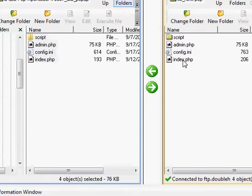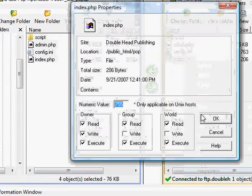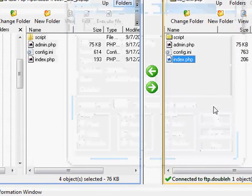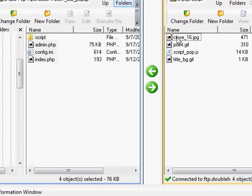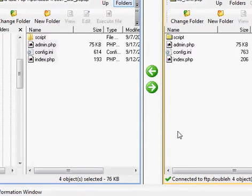The only other thing I have to do at this point is CHMOD every one of these files to 755. That includes this folder and everything in it. 755 — remember that number — CHMOD them all and you're done.